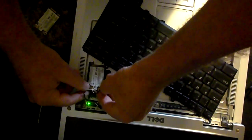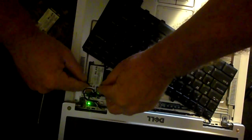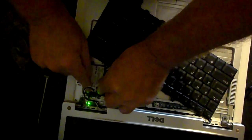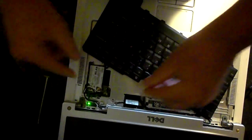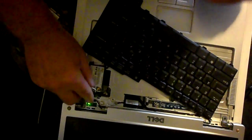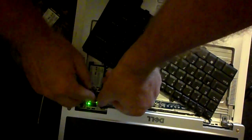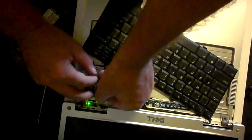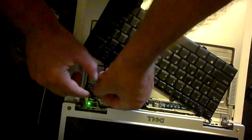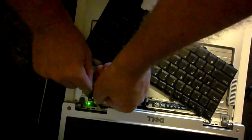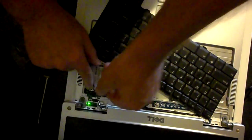And boom, once it's lined up it should snap together really easy. And then you just put it right back in the way you just took it out. And that's it, pretty much. I mean, you've just replaced your Wi-Fi card.